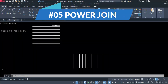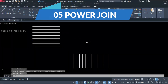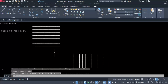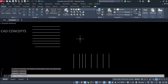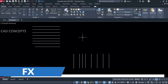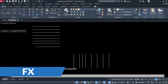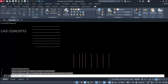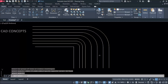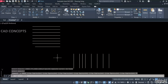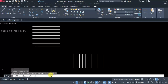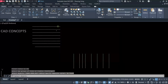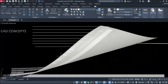Number five: Power Join. I want to join multiple lines in one time. Use the FX command and go to settings — you can provide a radius here. Let's say five. Simply select your entire line and in just one time you can join multiple lines very quickly. If you want no radius, set it to zero, select all, press Enter, and you get the result in just one time.